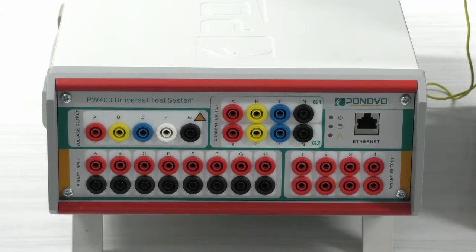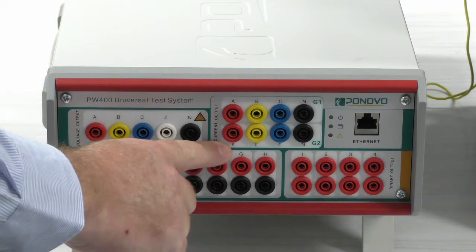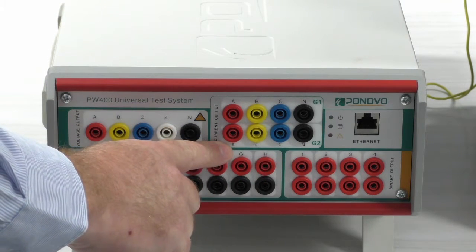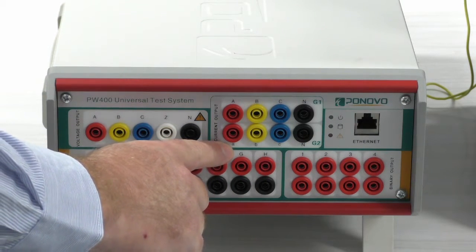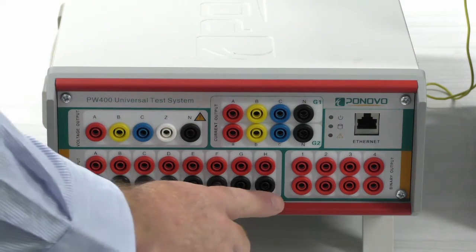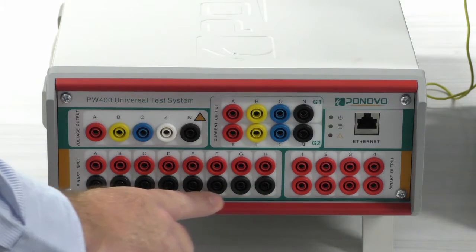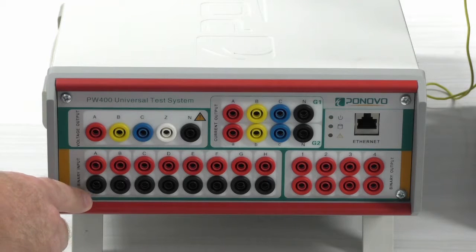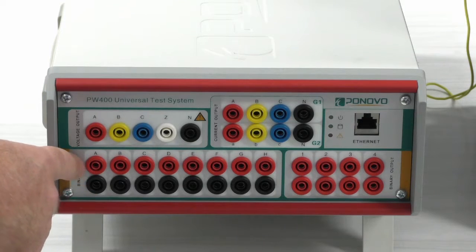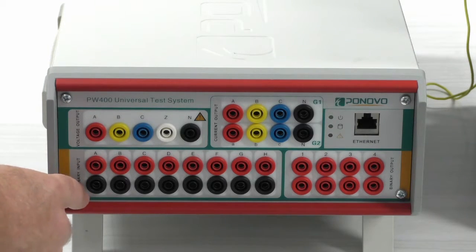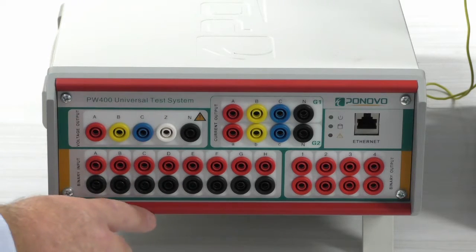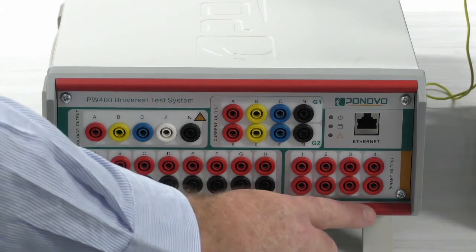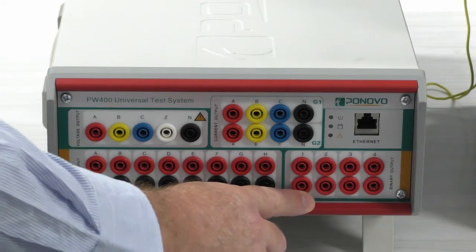It has six current outputs that can output a current up to 15 amps each. It has eight binary inputs that are used for detecting the relay closures and other switch closures for timing, and four binary outputs that can be used.